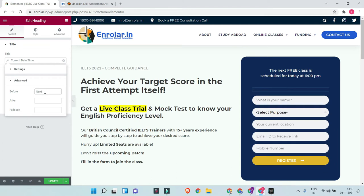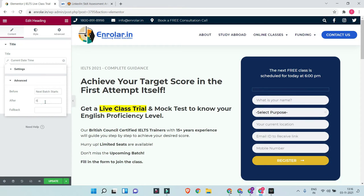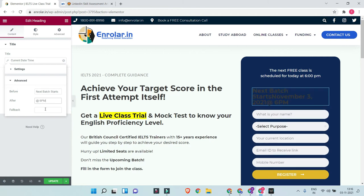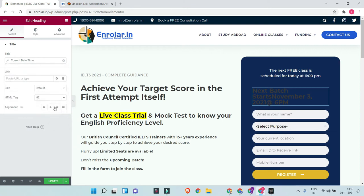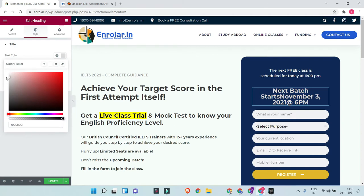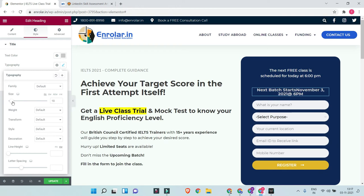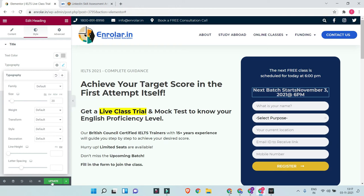So we can add 'Next batch starts on' before the tag and '6 PM' after it. This is how you can quickly customize a dynamic tag on your website. This will automatically keep on changing the text every other day. Now let's change the text color to the desired one and also do some formatting so that it looks good.